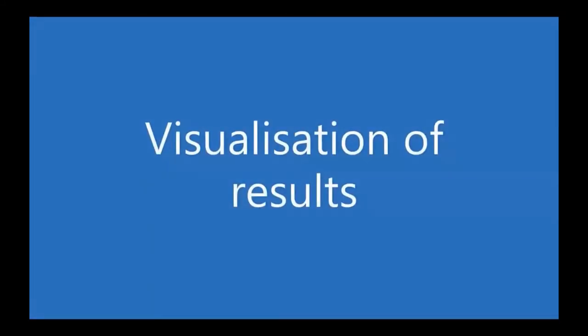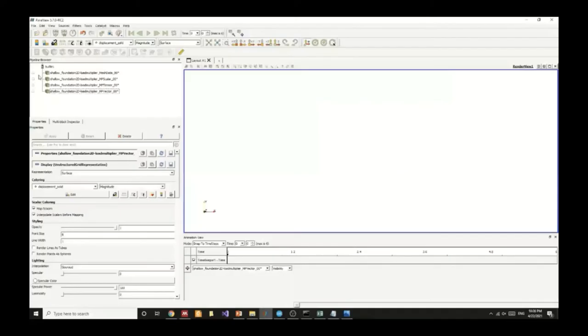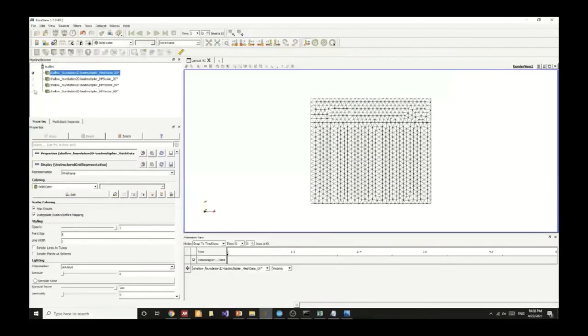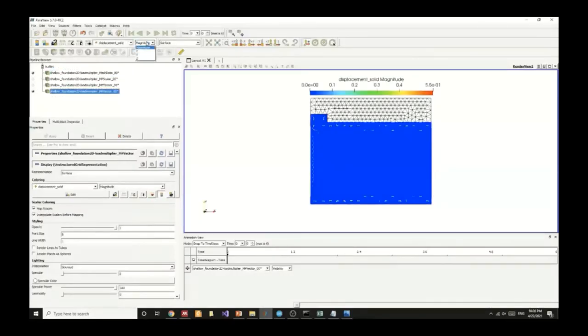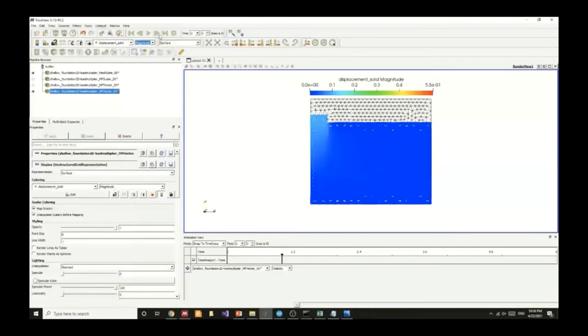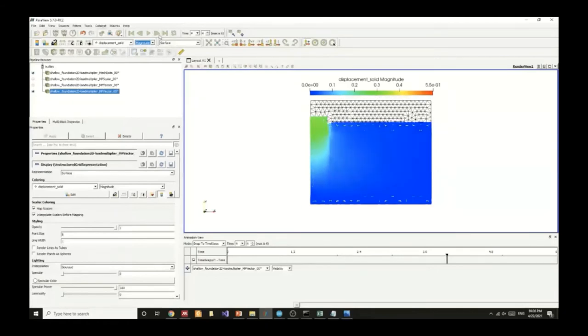Now we can visualize the results. We will primarily use ParaView as a tool to visualize the contour plot of the displacement. We can see the displacement solid magnitude and we can see the variation of displacement below the footing.